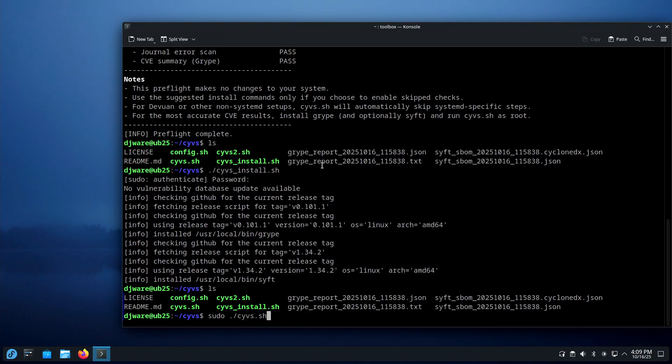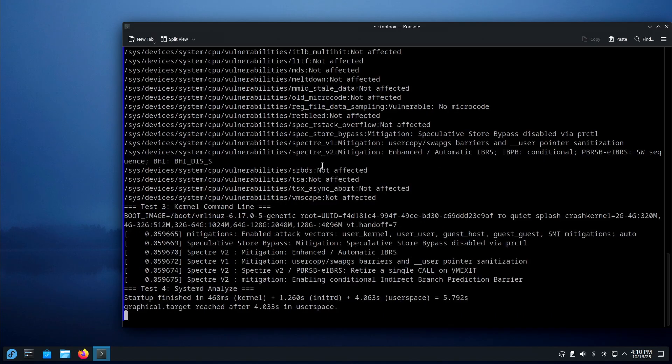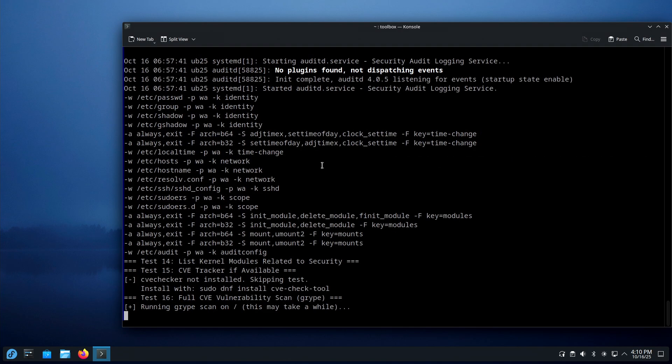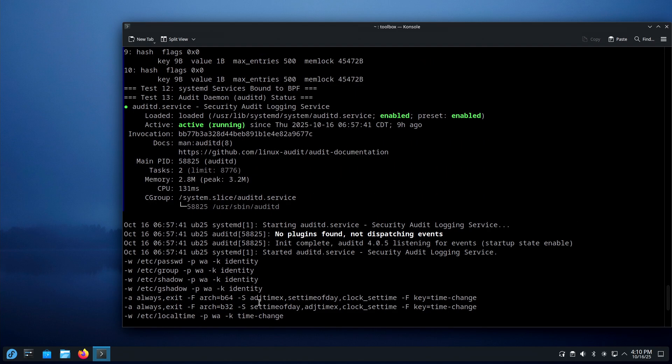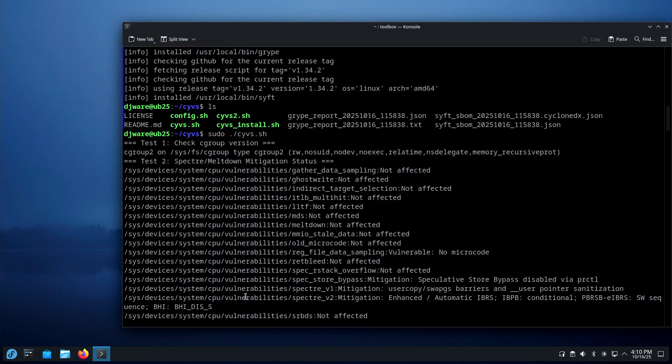The first one I'm going to show you is actually incorporated into version 2. Version 2 is not posted yet — this is the one that's posted. It's going to start a vulnerability scan. Test 1.